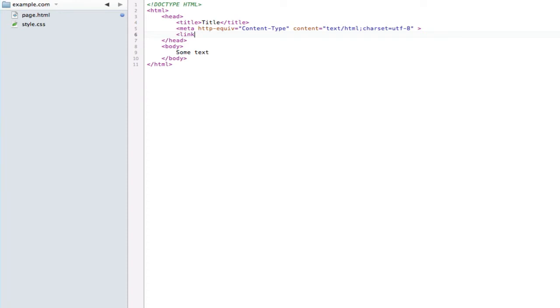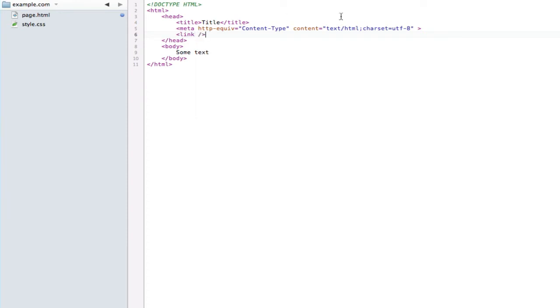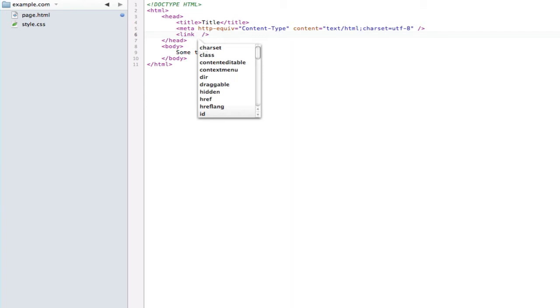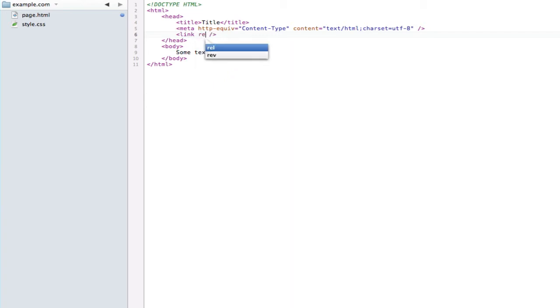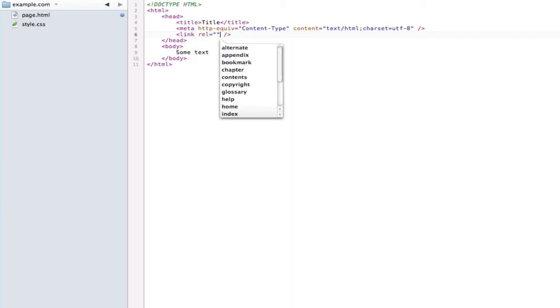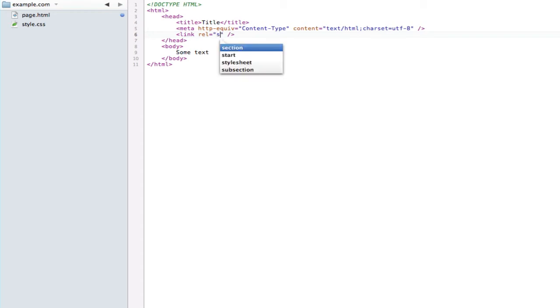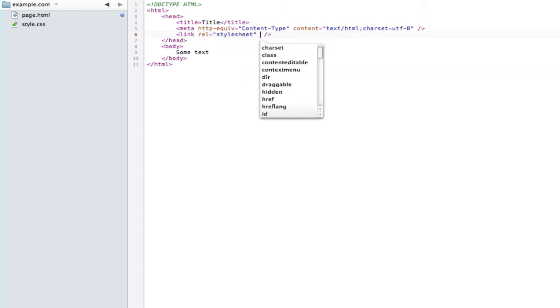The link element is one of those self-closing elements, so we can just type a slash and then the closing bracket - we don't need an end tag. Now we have to tell the browser that it's going to be our primary style sheet, so we're going to use the attribute rel and set that to stylesheet.